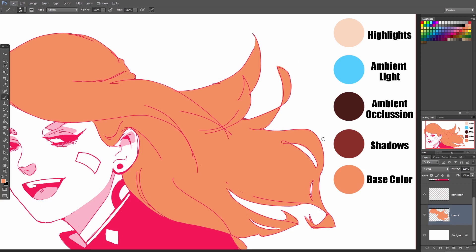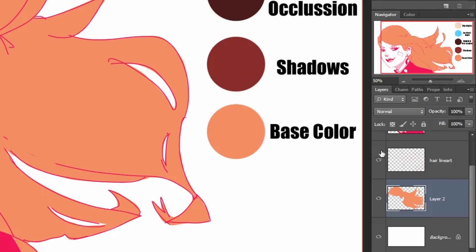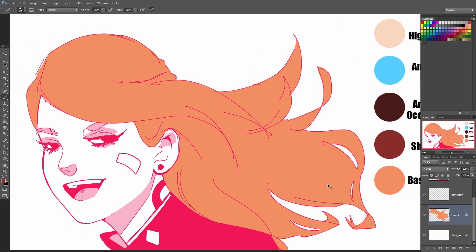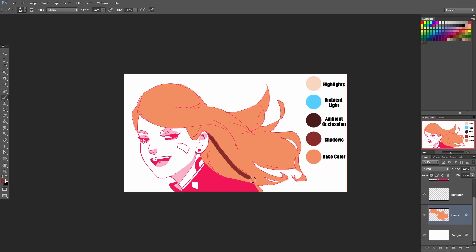The shadows are this darker color, kind of like a darkish brown red. What I'm doing now is locking the transparency of the base layer, and this is going to allow me to just color in this section without going outside of it. This lets me color in the area without going outside of the original coloring.